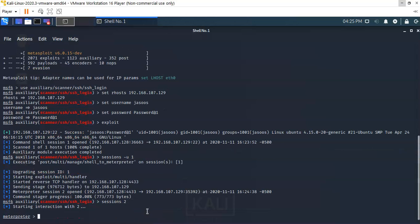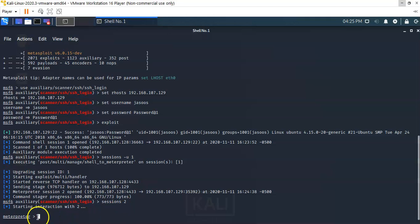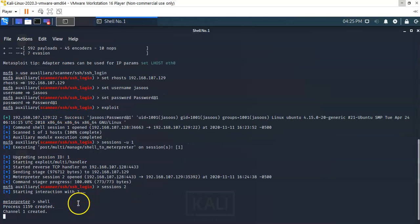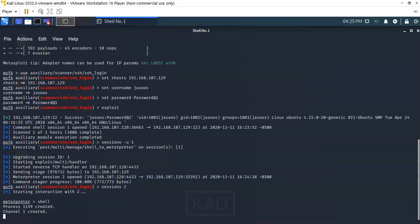Now we have our Meterpreter prompt. The next thing we have to do is get back that bash shell. To do this at the Meterpreter prompt, I'm just going to type in the word shell, hit enter.